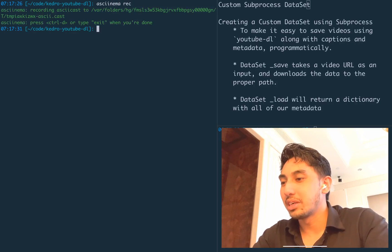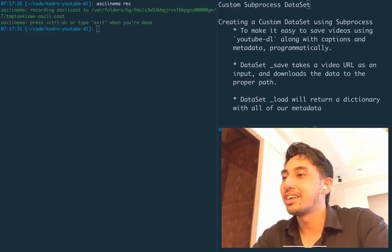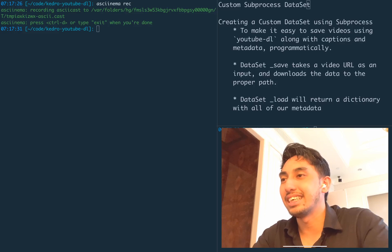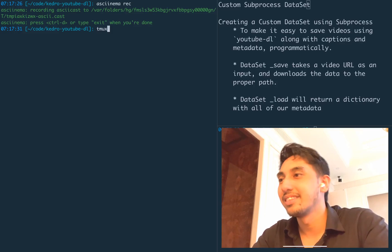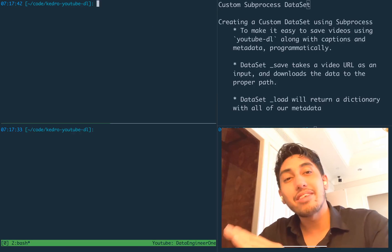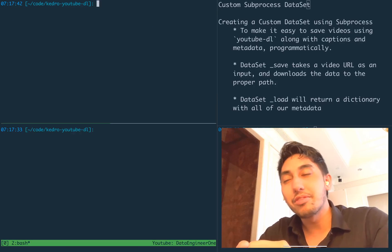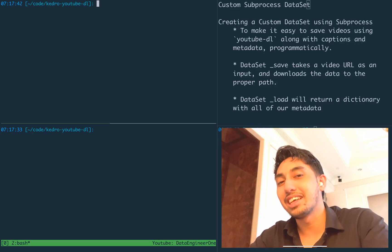And then we're going to go ahead and attach to our TMux session. Okay, great. So here we already have a folder set up for us, Kedro YouTube DL.